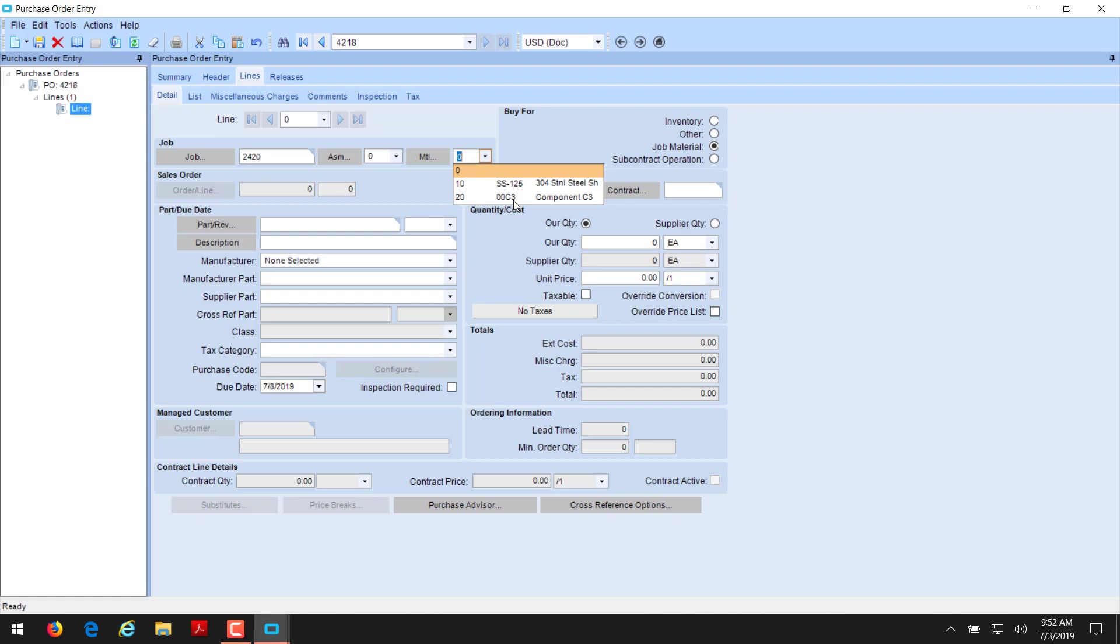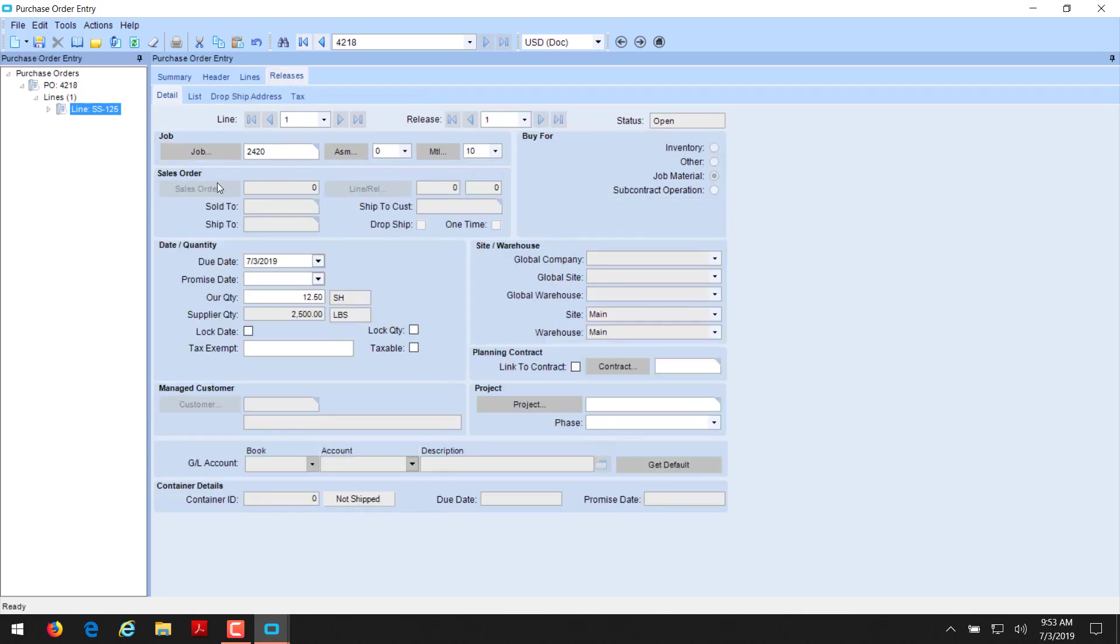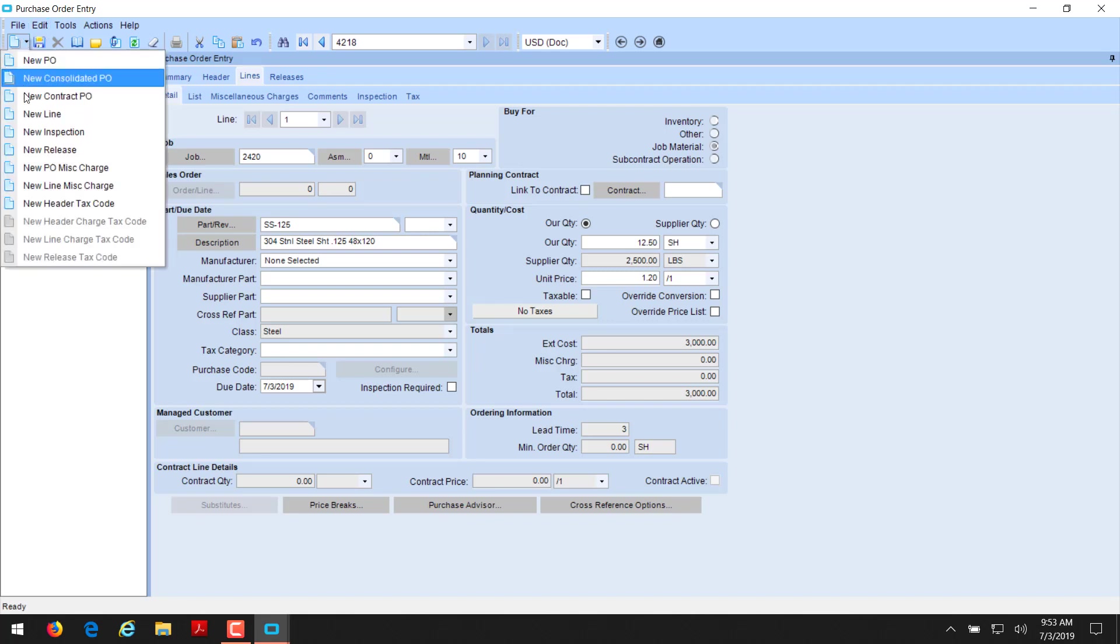Now, this time, notice that the job is grayed out. We select a job material here on the radio button. The job field becomes active. The job we're going to buy for is 2420. And we'll see, there's only one assembly. And let's see what materials are available. There's steel and a component. Let's go to the steel first. See how it pops in with your description. It also brings in the quantity and the information based on what is on the job record. And we're going to say that's correct. But we found out we got a deal from the supplier. We got it for 120 a pound. So we'll get a little bit of savings there. And we're going to save that.